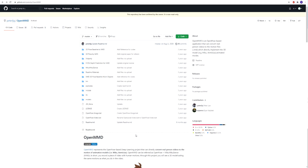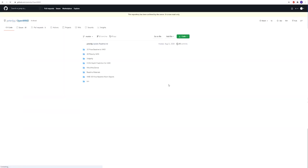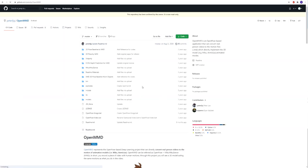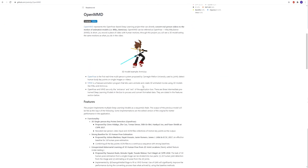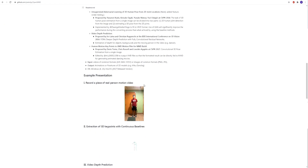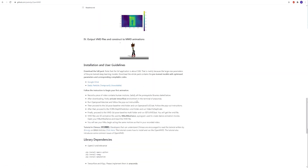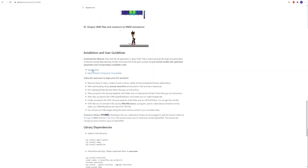First we need to download the project itself. Open this link or just Google it — the first link.